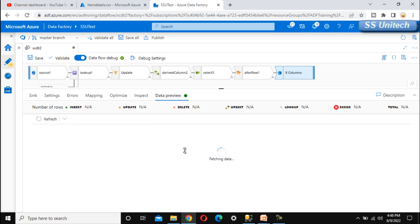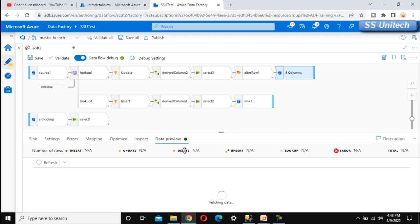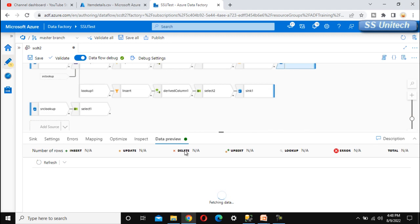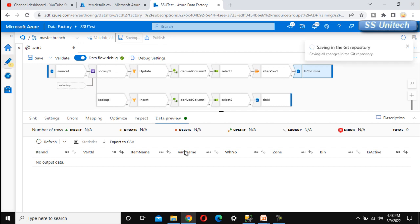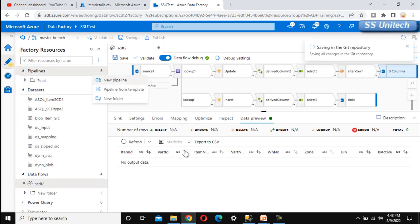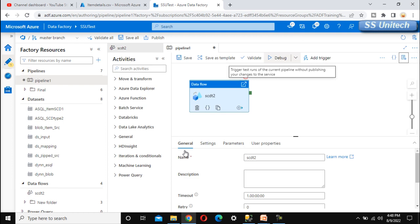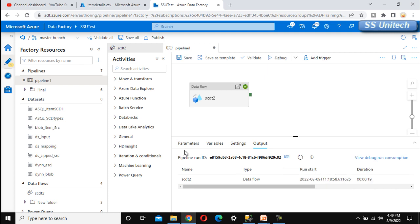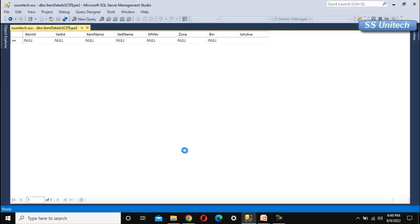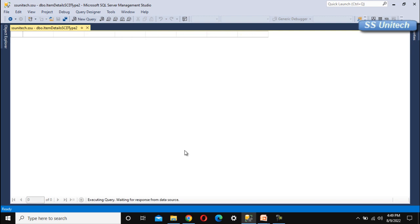Save the data flow and create a new pipeline to execute SCD type 2. Run it — on the first execution it loads all data into the destination. Wait for successful completion. Go back to SSMS and refresh with Ctrl+R. We can now see all records loaded with is_active marked as 1, confirming all records are active after the initial load.